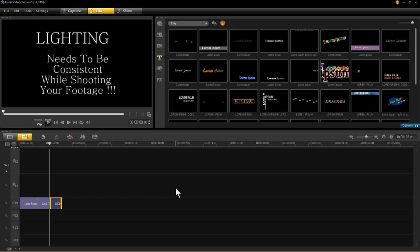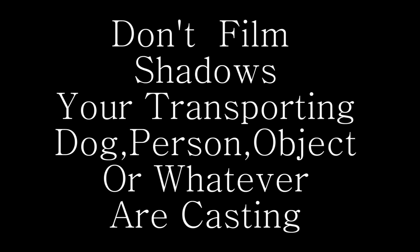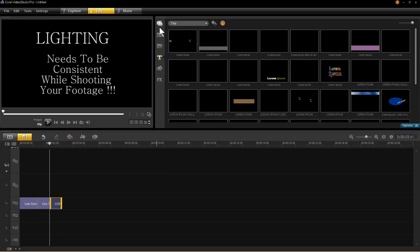One problem I ran into on this tutorial is my dog was casting a shadow in the sun, and the shadow screwed up the shot. We'll be going over that later.